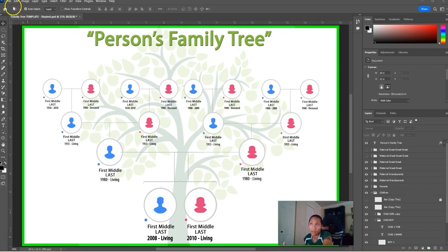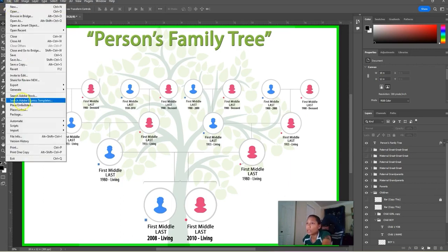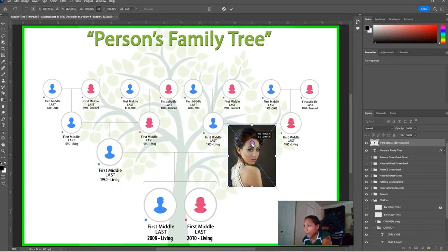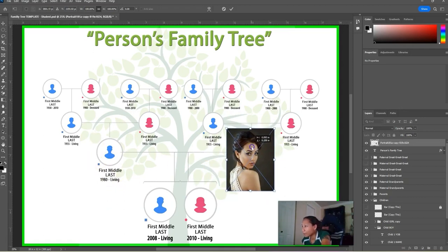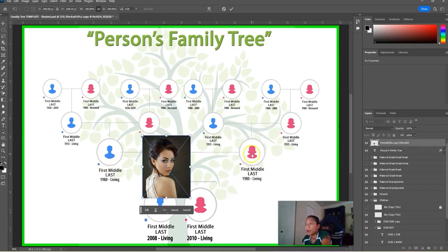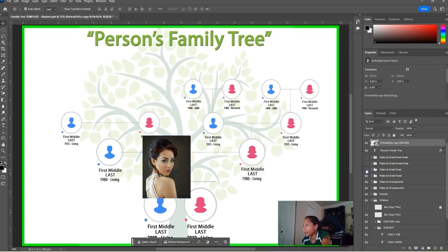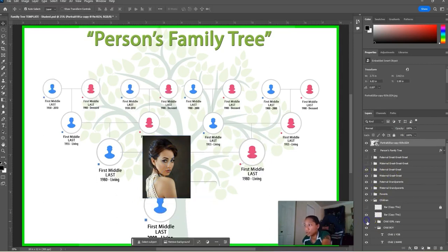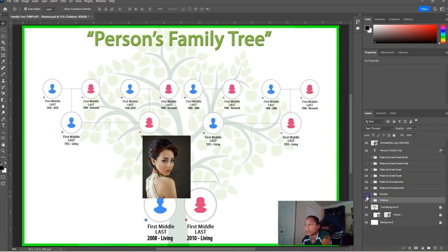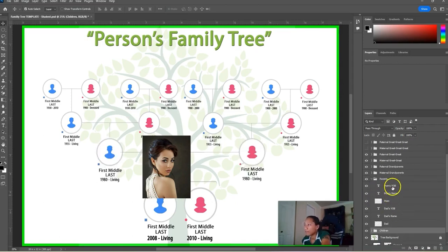I'm going to grab photos that I already downloaded and place them. I have this beautiful picture of some woman — she's not in my family, but it'd be cool if she was. I'm going to use her portrait. A good way to find a layer in Photoshop is to turn these eyes on and off. In this case, I had this one labeled 'Parents,' so there are the parents.